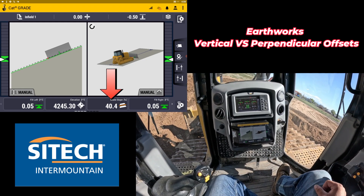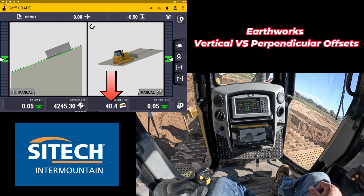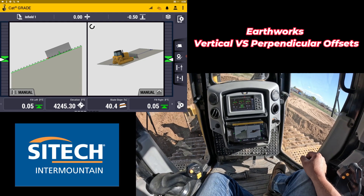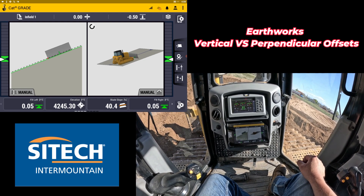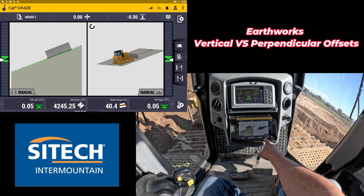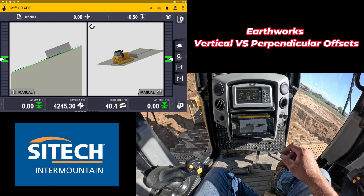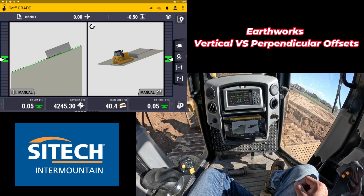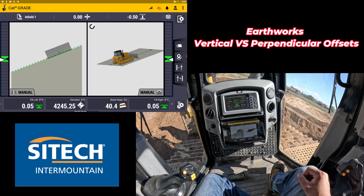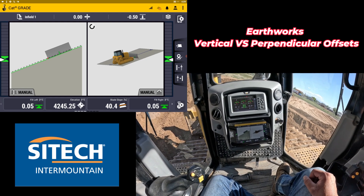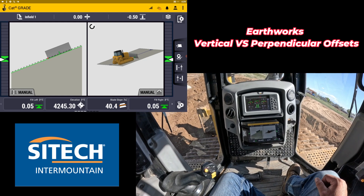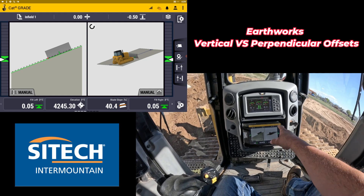I'm sitting at about a 40% slope — not crazy steep, but starting to get steep, and that's where you may need to change your vertical offset from vertical to perpendicular. It could be the difference of a tenth or two on your offset, so if you're cutting steep slopes with an excavator or dozer and someone is checking your grade, you could be a little fat or a little thin based on this function.